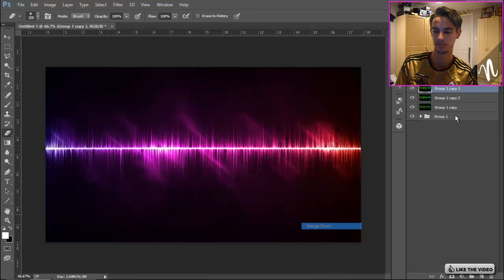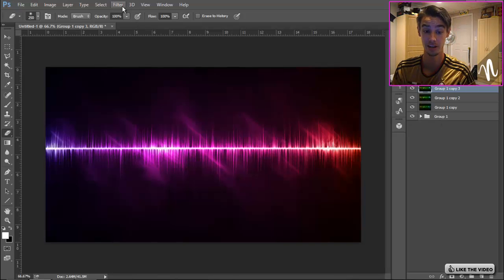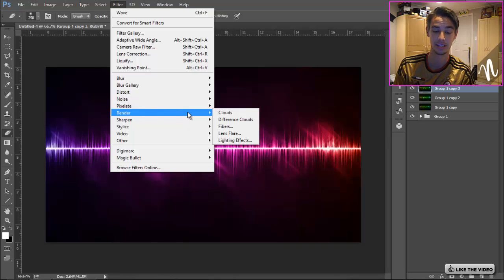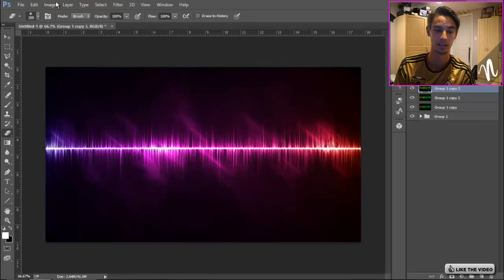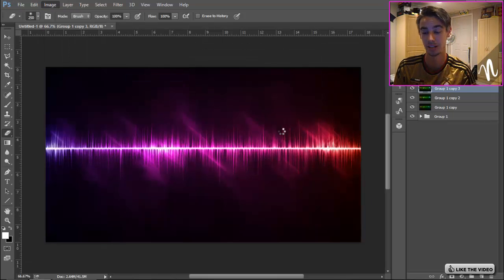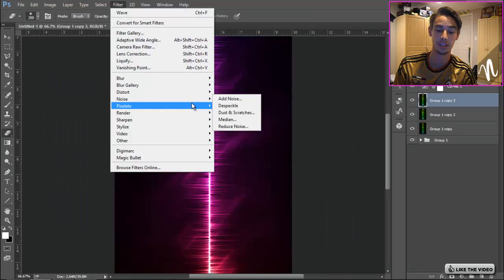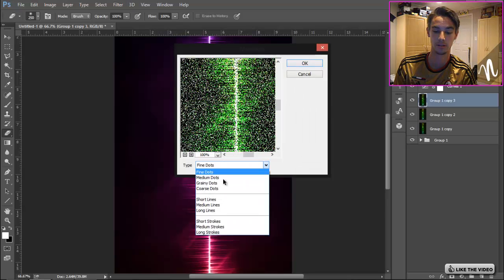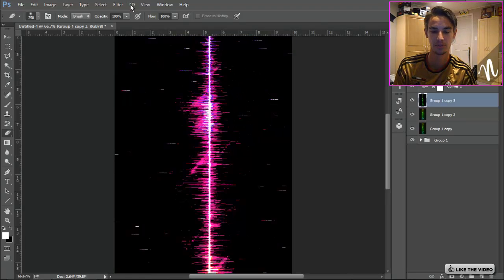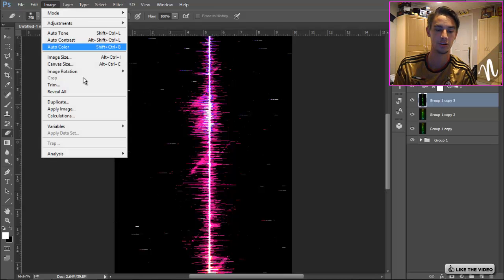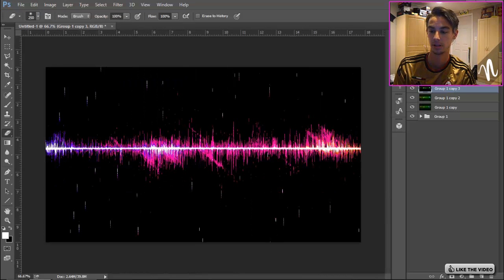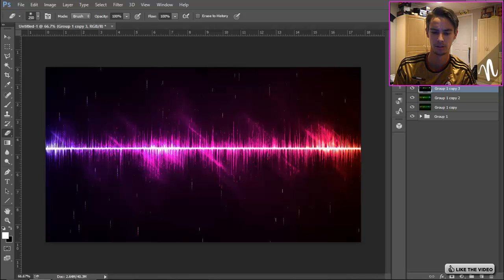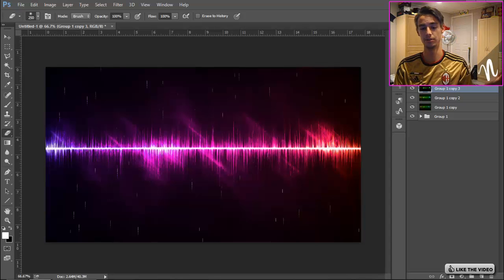I'm gonna Ctrl+J, and this should be the final step, the second last step I guess. We're gonna go to Pixelate, Mezzotint. Actually I need to do one step first: go to Image Rotation, 90 degrees clockwise. Then Filter, Pixelate, Mezzotint, Long Lines, click OK. Maybe this is actually where the effect comes in, I'm not sure. Let's go back to the original, so rotate it counterclockwise. I don't know why I put on Color Dodge right there. Maybe that's what I do. Maybe that's the effect. Something like that.